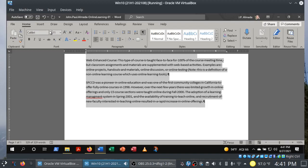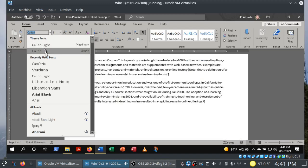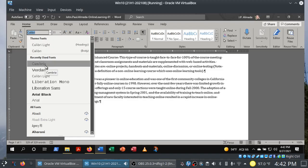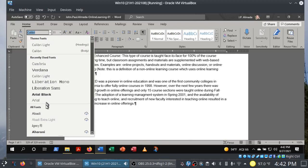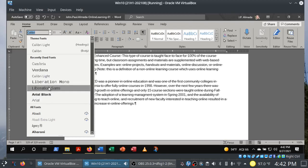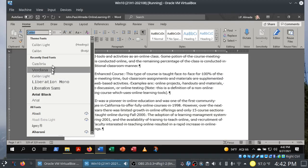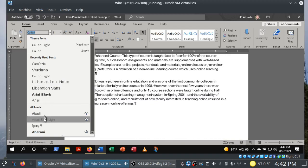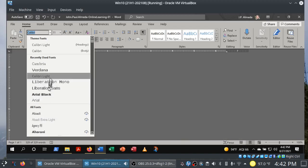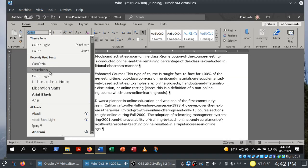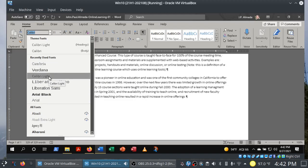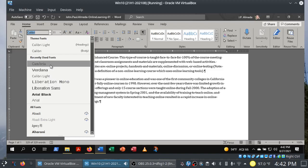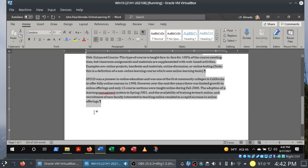Home tab, Font group — they want Cambria. There it is under recently used fonts. Notice how the font is changing as you move over the different options — this is called Live Preview, folks. It gives you a chance to see what it's going to look like without having to commit. In this case we want Cambria, and I'm going to choose Cambria.